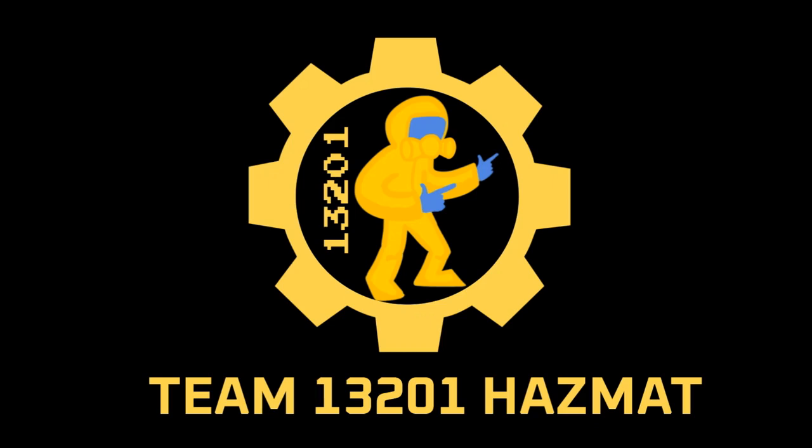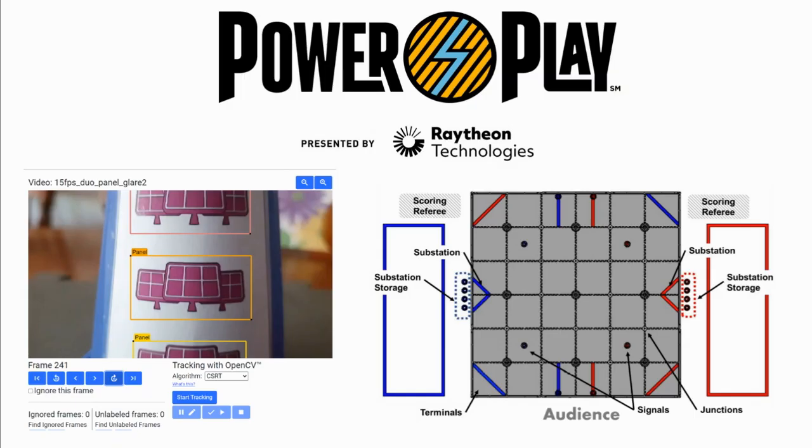Hello, my name is Anirota. My name is Aditya. And we are on the software team for Team 13201 Hazmat.